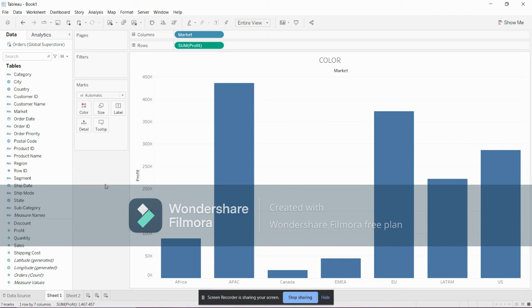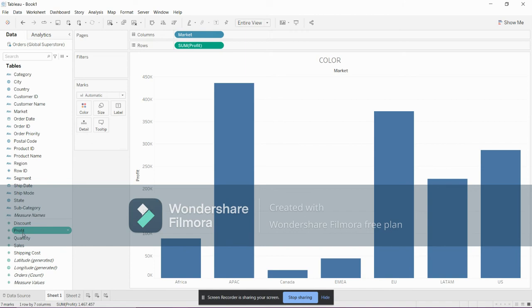So there comes the use of color. We have created a bar chart, and our main goal is we want to identify these markets.